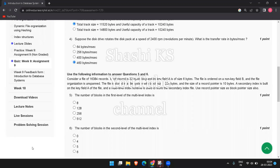Hi everyone, welcome to the channel. In this video, we will see the continuation to the answers to the NPTEL course Introduction to Database Systems, Week 9, Assessment 9. Let's get into the video.